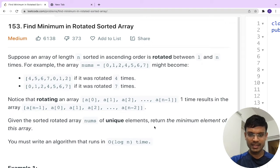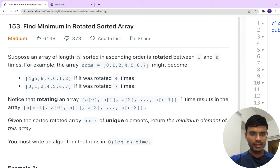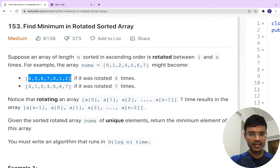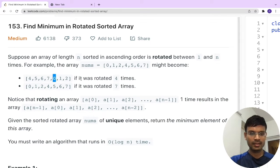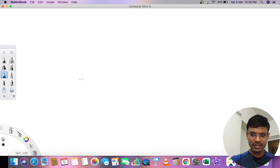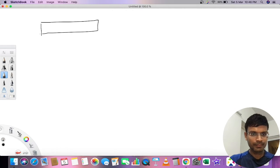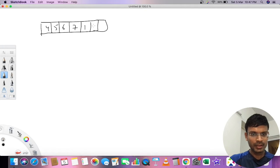After rotation, the array [4,5,6,7,0,1,2] is given and we have to return zero, which is the minimum element. Let's take an example: the array is [4,5,6,7,1,2,3]. We need to return 1 as the answer. Let me set up the indexes as well.